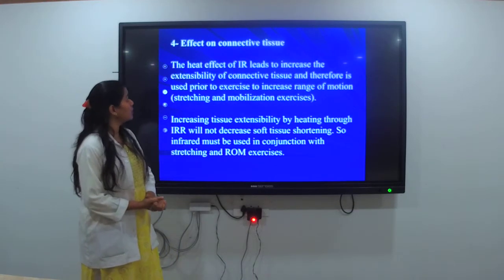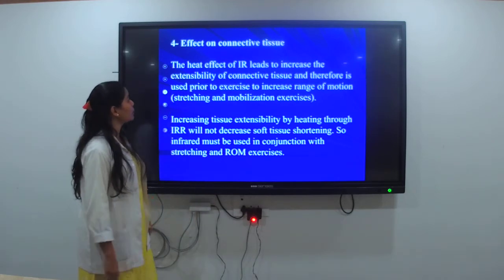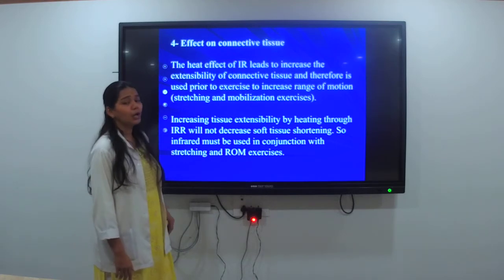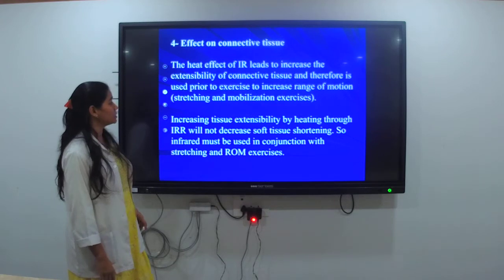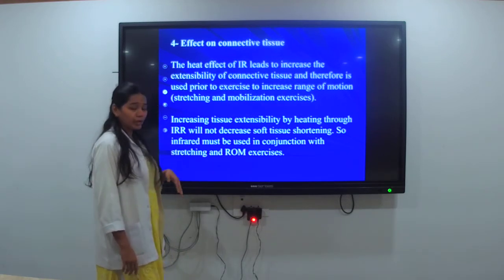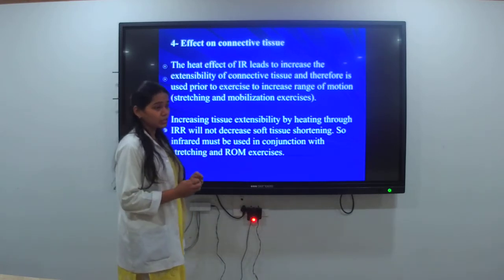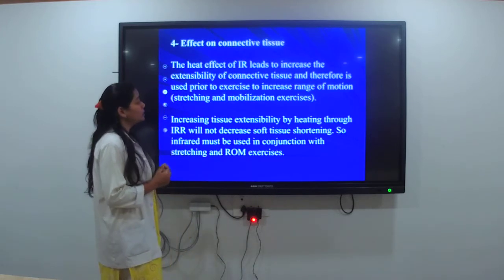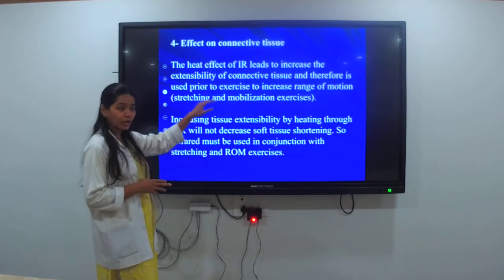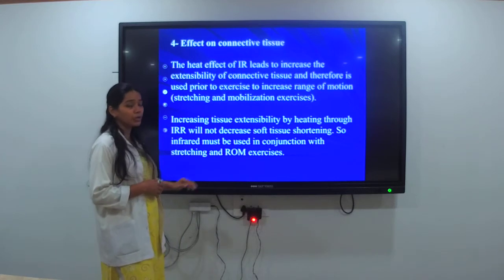Lastly, the effect on connective tissue: the heat effect of infrared radiation leads to increased extensibility of connective tissue, and therefore it is used prior to exercise to increase range of motion. Whenever we are applying infrared radiation, the elasticity of the connective tissue increases, helping to increase range of motion. So prior to giving exercises, we can apply infrared radiation to get more effect.